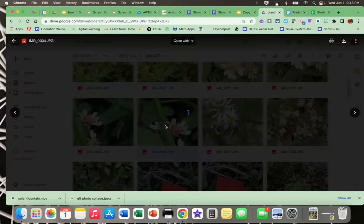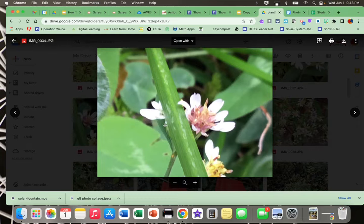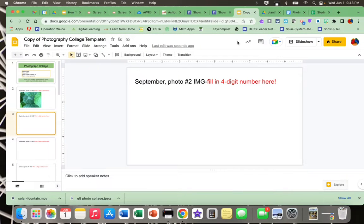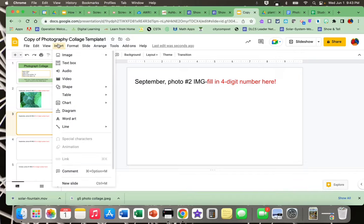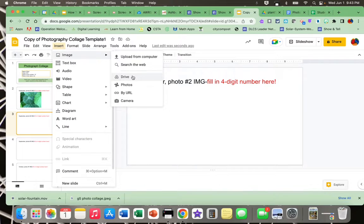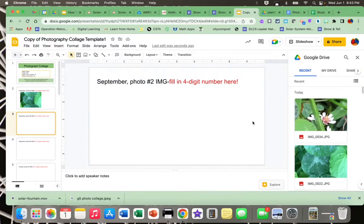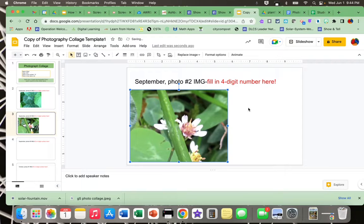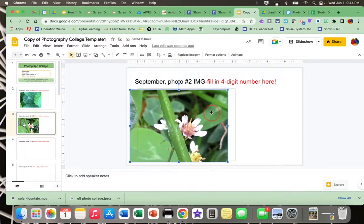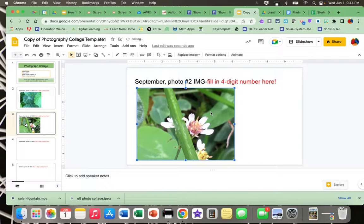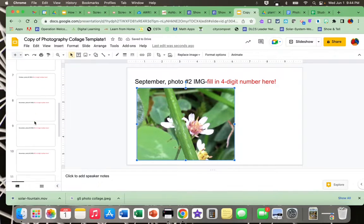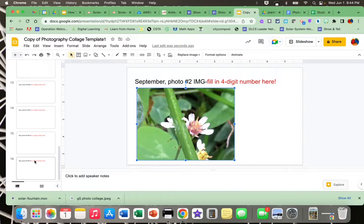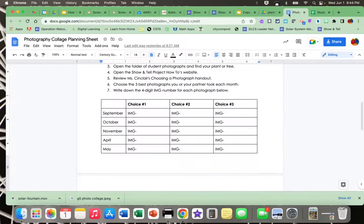I double click on it, open it up, click back to my Google Slides presentation, Insert, Image, Drive. There's my new one that I just opened. It's at the top of the Recent list. I double click or I can click once and click on Insert. I'm going to keep going until I've added all the photographs that I had listed on my handout.